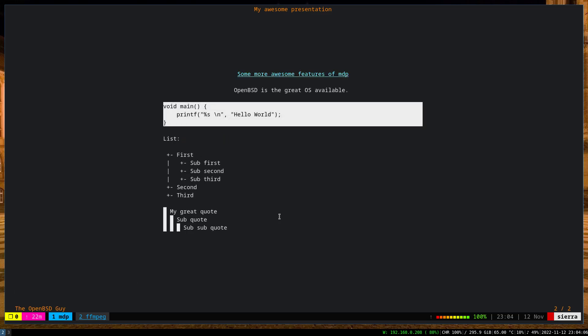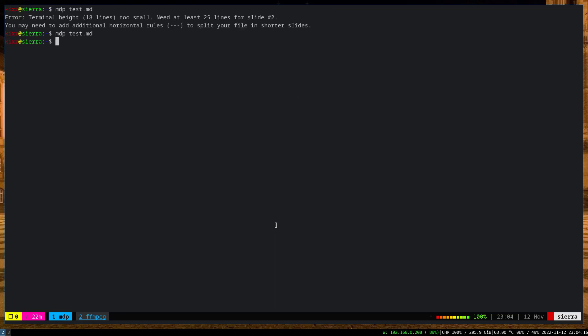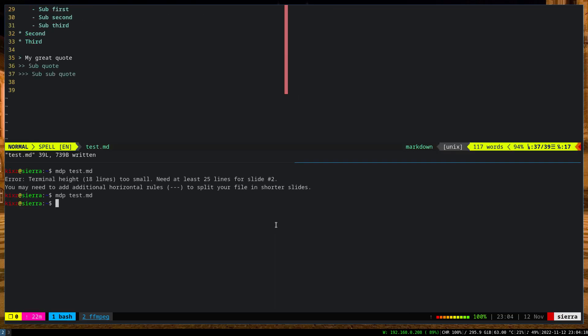As you can see, this is how the list looks like, and then this is the quotation, also quote. And what else we have here?